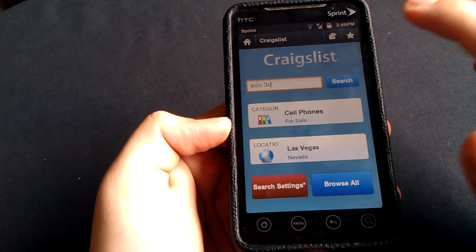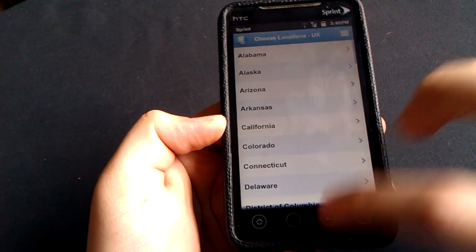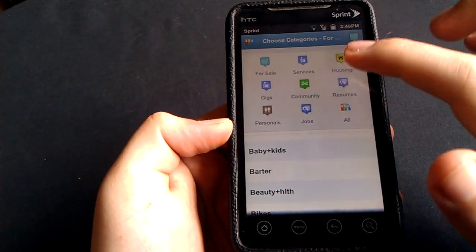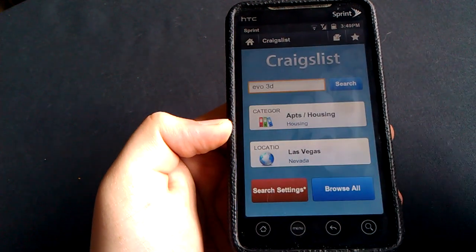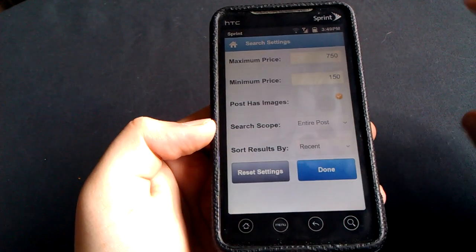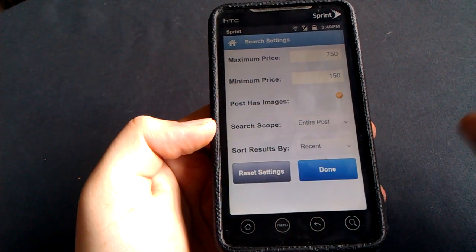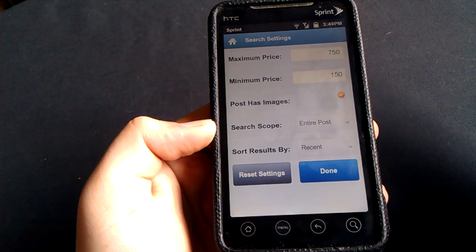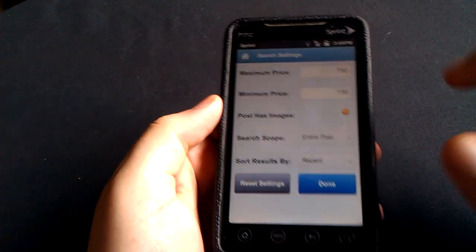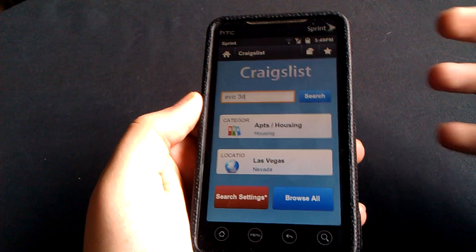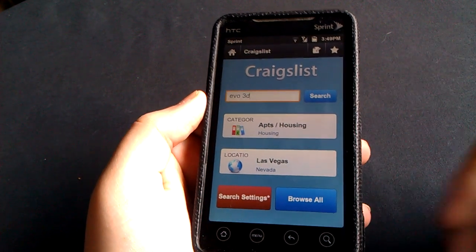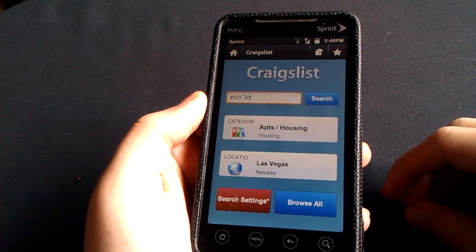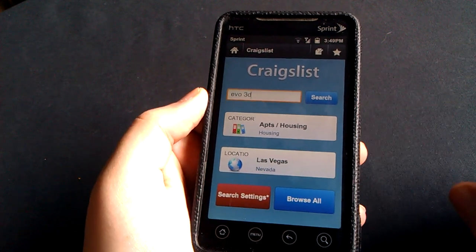So the only thing I really have to critique about this is let me show you what I mean here. If we go into say housing and let's say I'm looking for an apartment and I want to go to search settings, this is the only thing I don't like. On the site you can choose how many bedrooms, how many bathrooms you're looking for and stuff like that. It doesn't give you the option here. You can't scroll, it's not there, trust me. It's not a big thing for me. I mean, I can't really critique it that much. But it is one thing to look at. It isn't an app and not the actual website. So you're going to miss out on a few details basically.